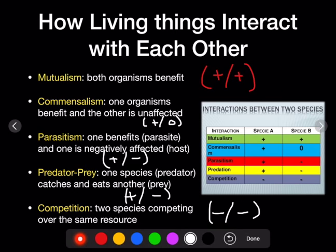Mutualism: bees and flowers — bees get nectar from the flower, and the flower needs the bee to fertilize other flowers. Both are gaining. Commensalism: barnacles live on a blue whale — the whale is unaffected, and the barnacles get a free place to live. Parasitism: a tapeworm in the human body — the tapeworm benefits, the human does not. Predator-prey: a lion eating a zebra — the lion benefits, the zebra not so much. Competition: two deer fighting over a mate — both are negatively affected.